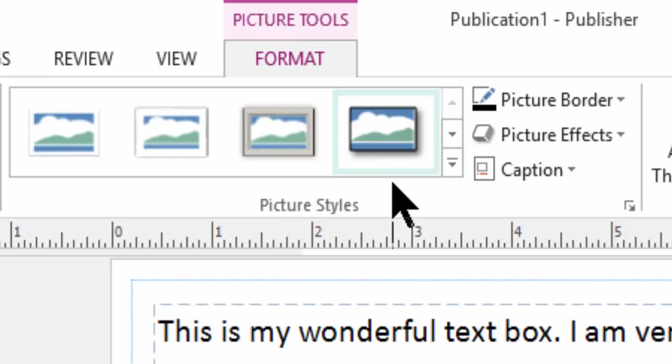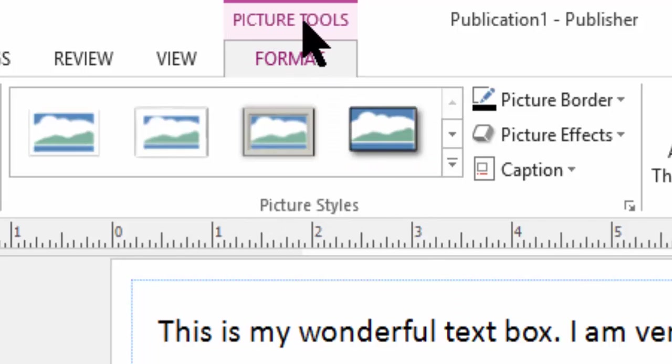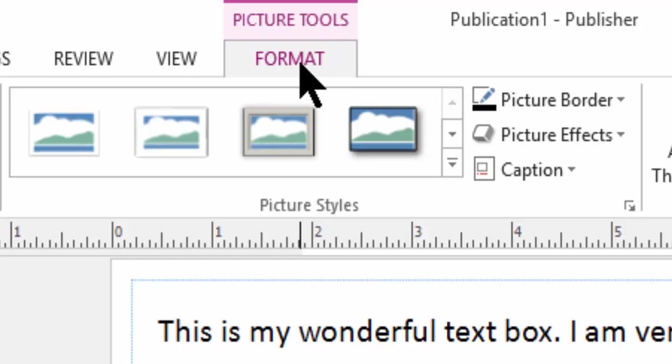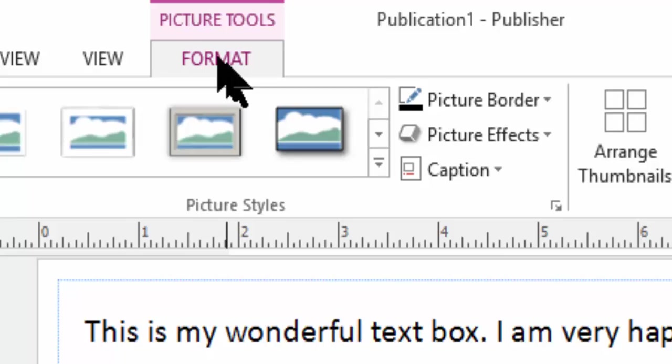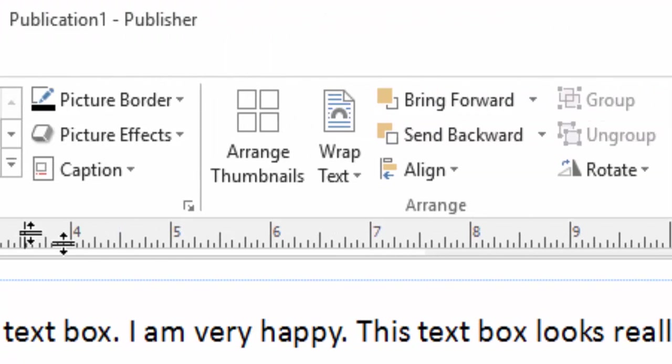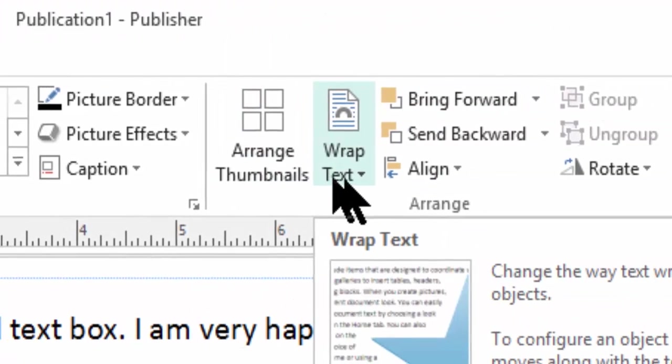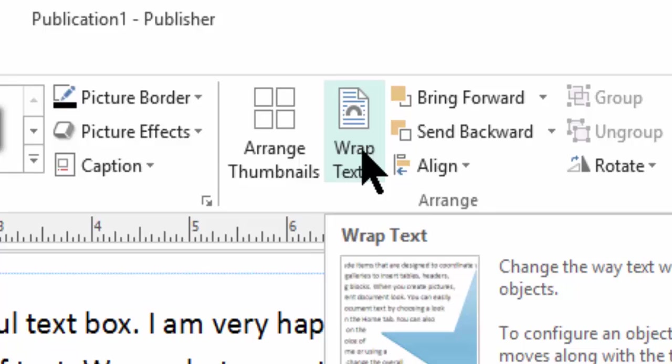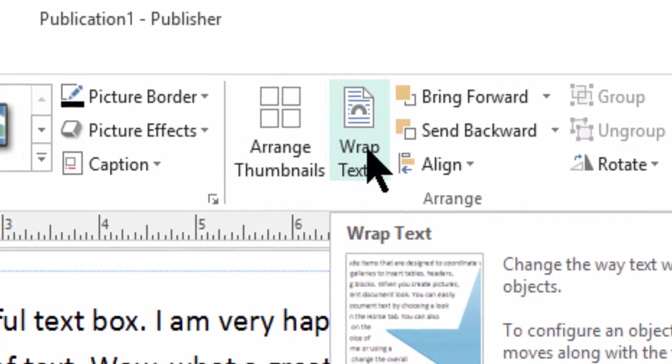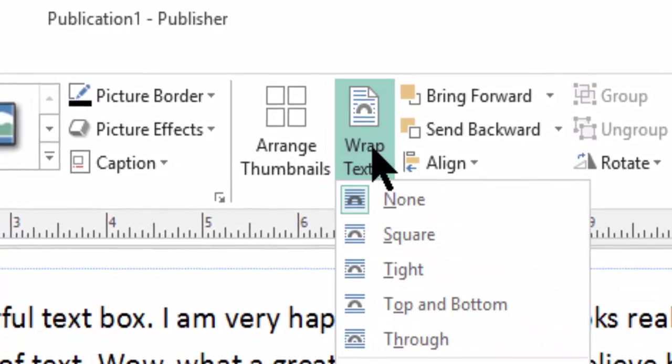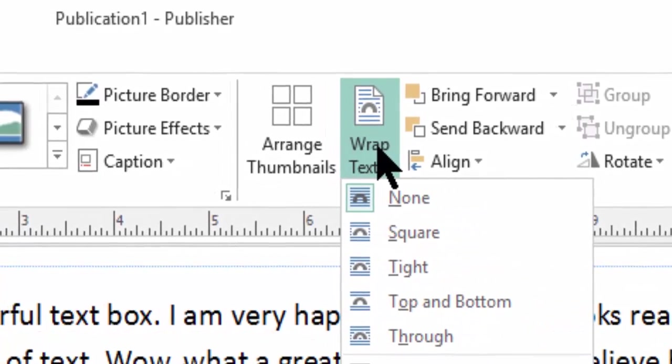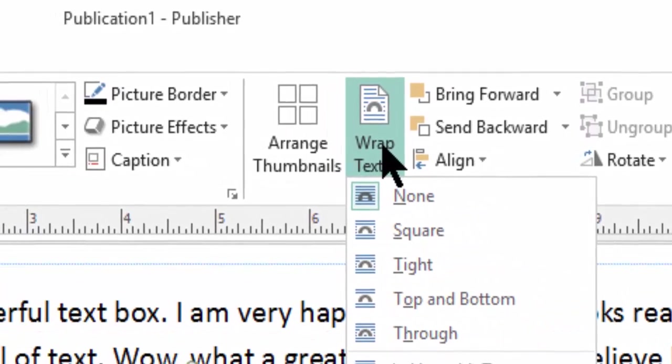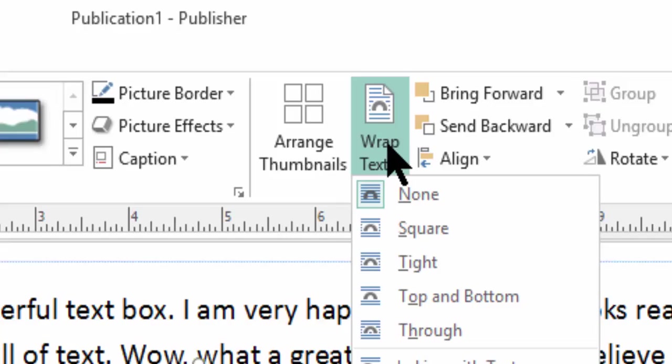So when I clicked on this image, a tab popped up called the picture tools format tab. So go ahead and click on format. Now to the right, this is called wrap text. So I'm going to click wrap text. And I have all these different options.